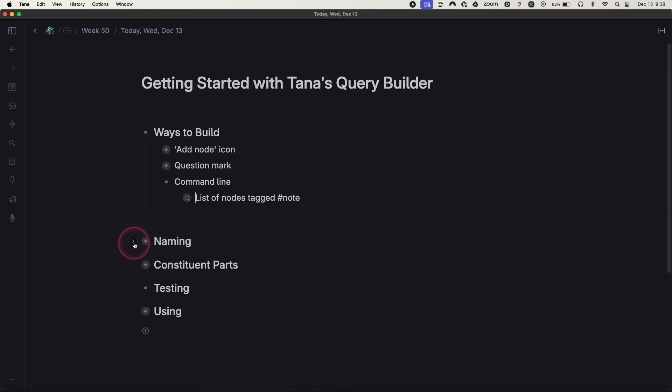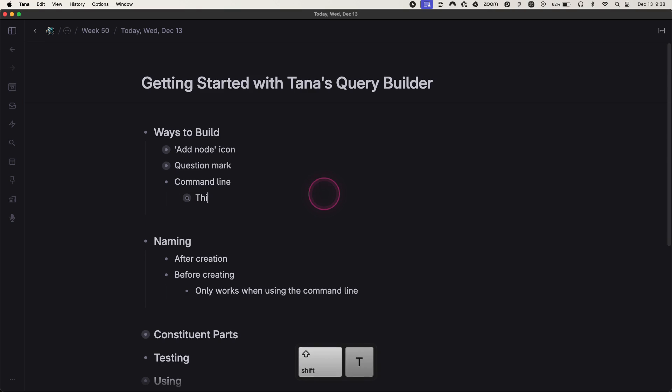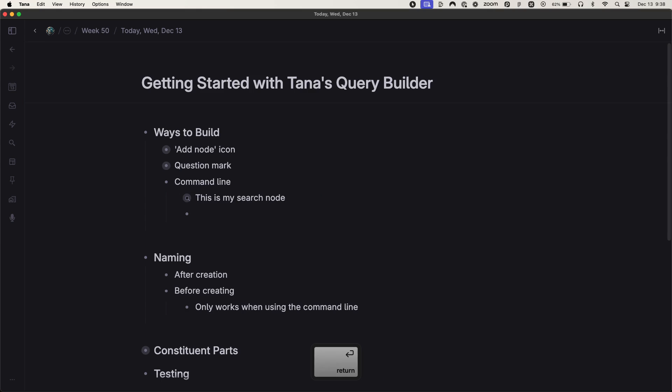Now what about naming? Because you notice that this default name isn't the best version. You have two options. You can either change the name after you create it. This is my search node.